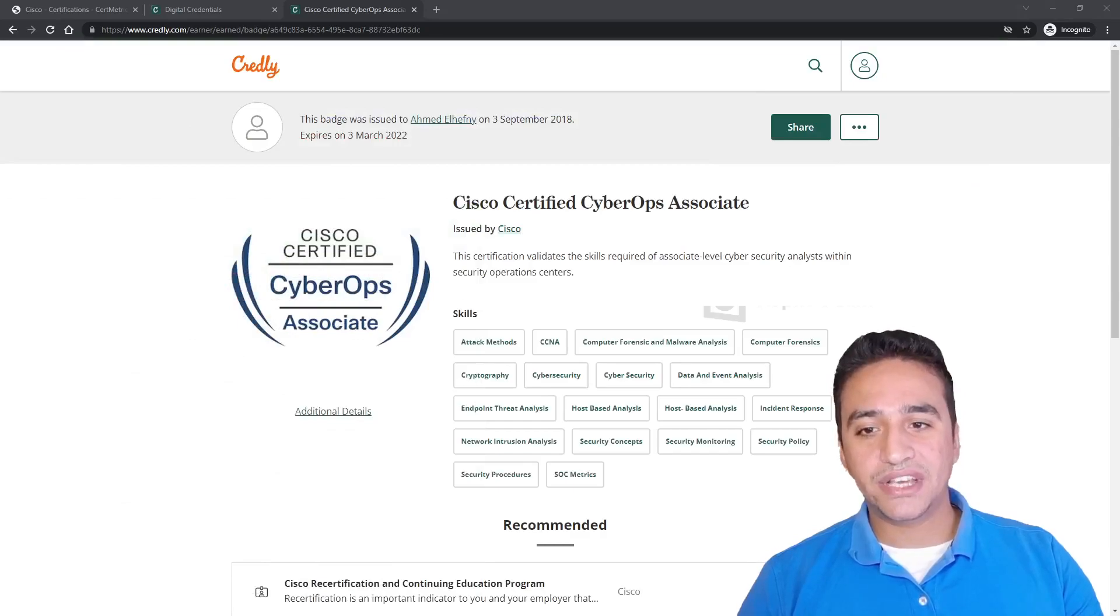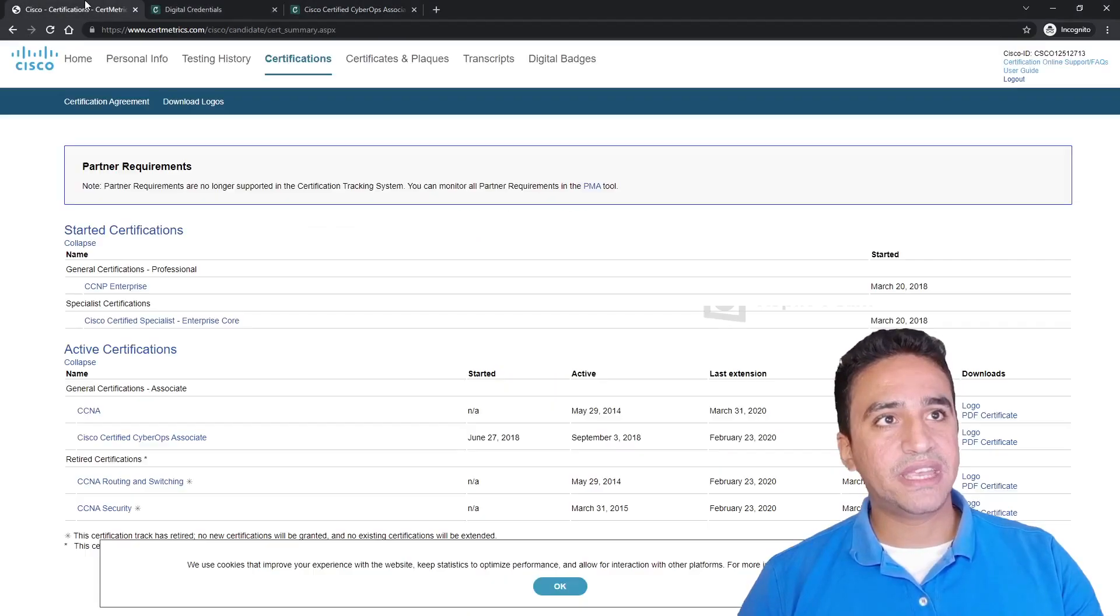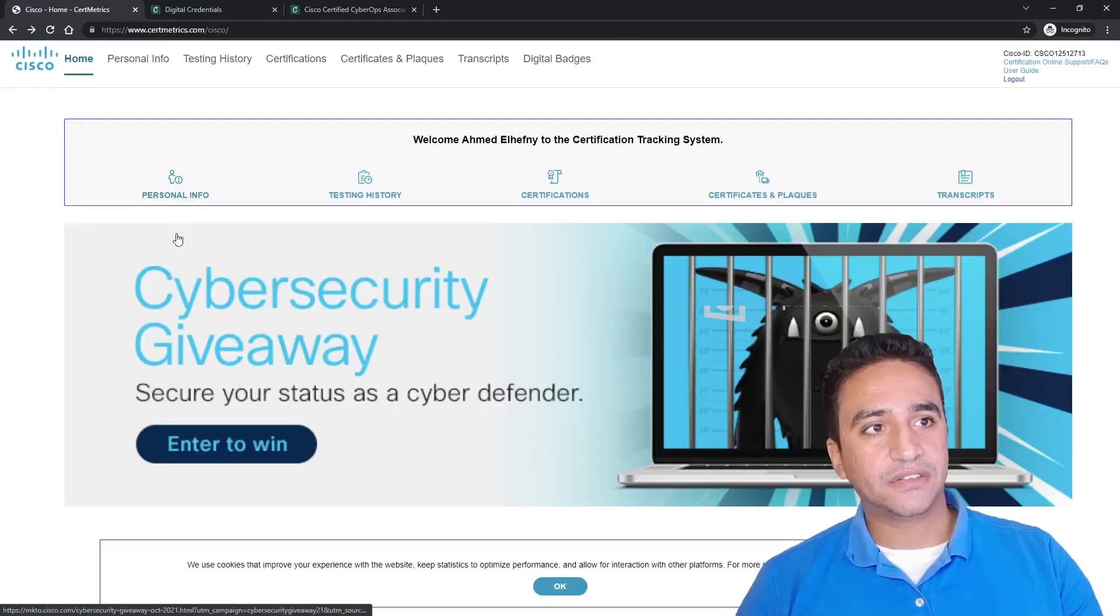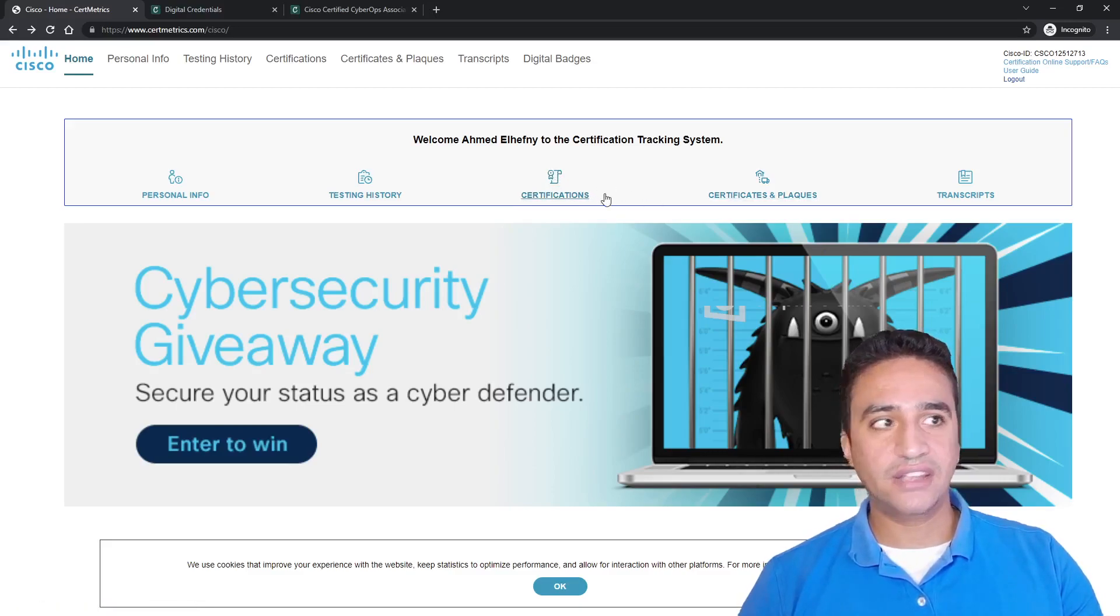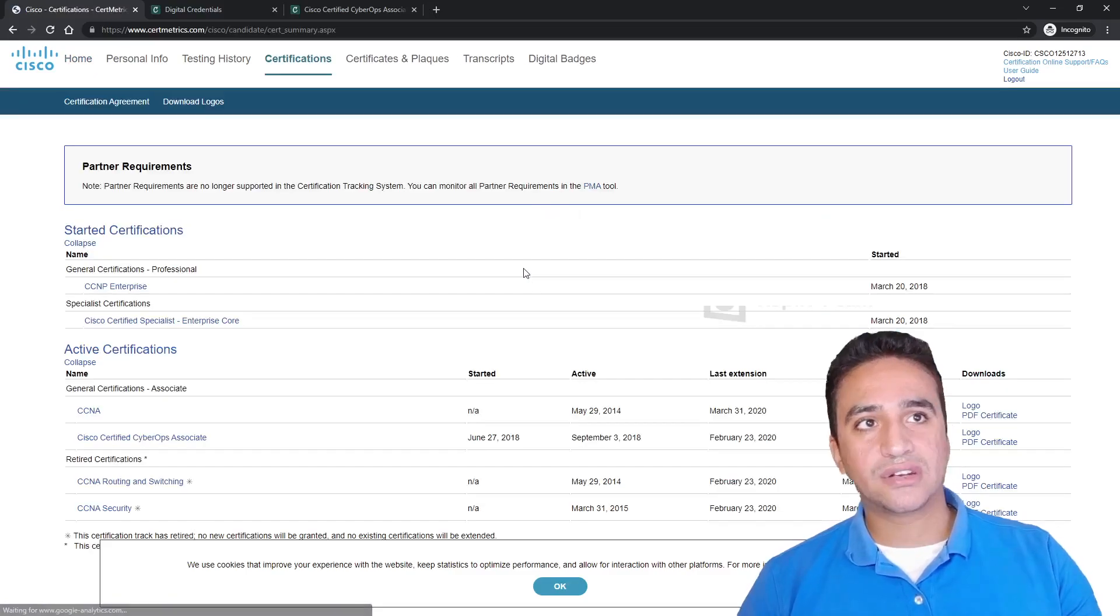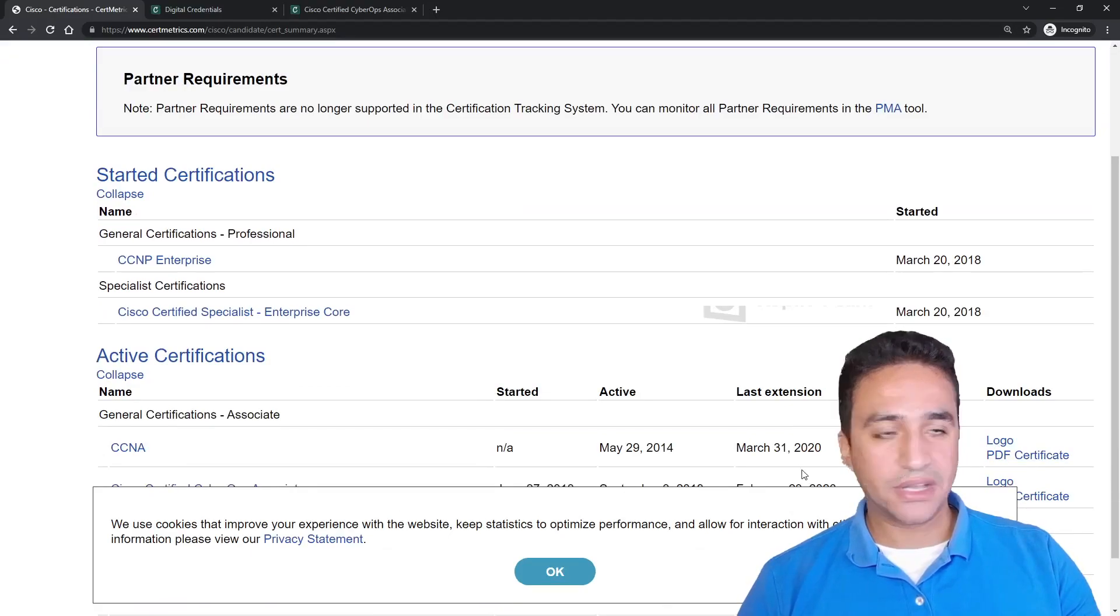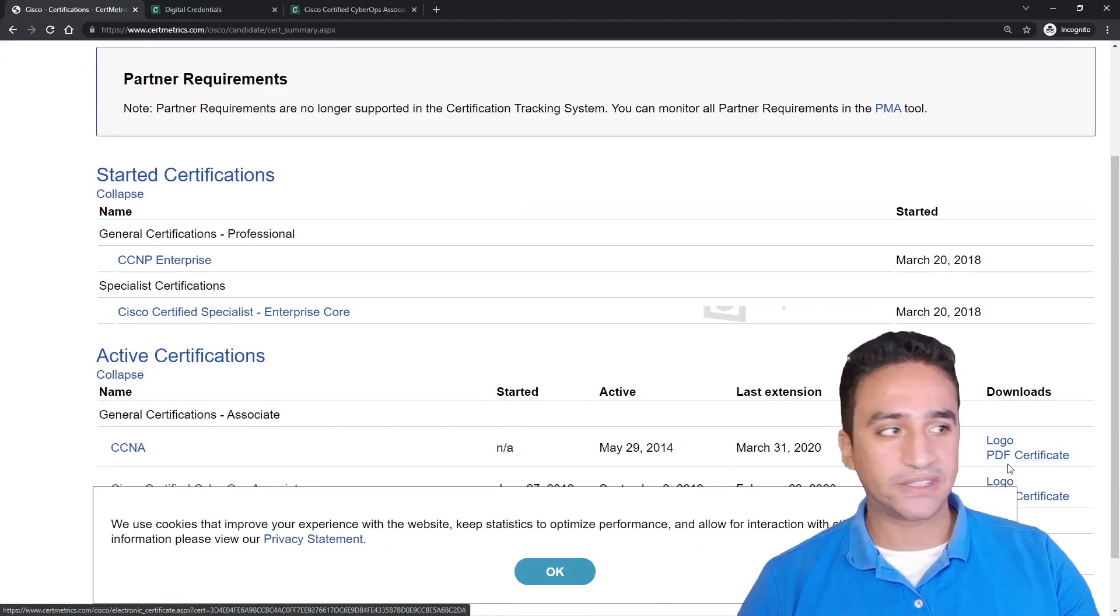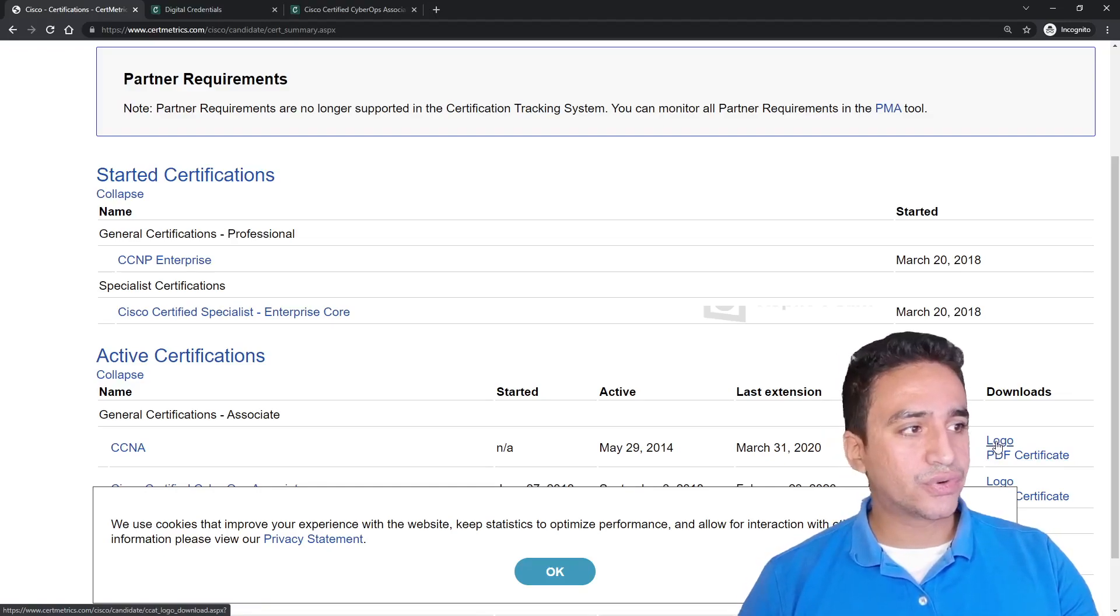After hitting submit, you will be redirected to the CertiMetric final page. In this page regularly, you will have the first page that will be the certifications, personal info, testing history, and certification. What you need to enter is certification. Once you enter to the certification field, you will find the list of exams that you already passed and you have an option to download the PDF certificate here, as well as many logos to put in your email signature or in your CV.